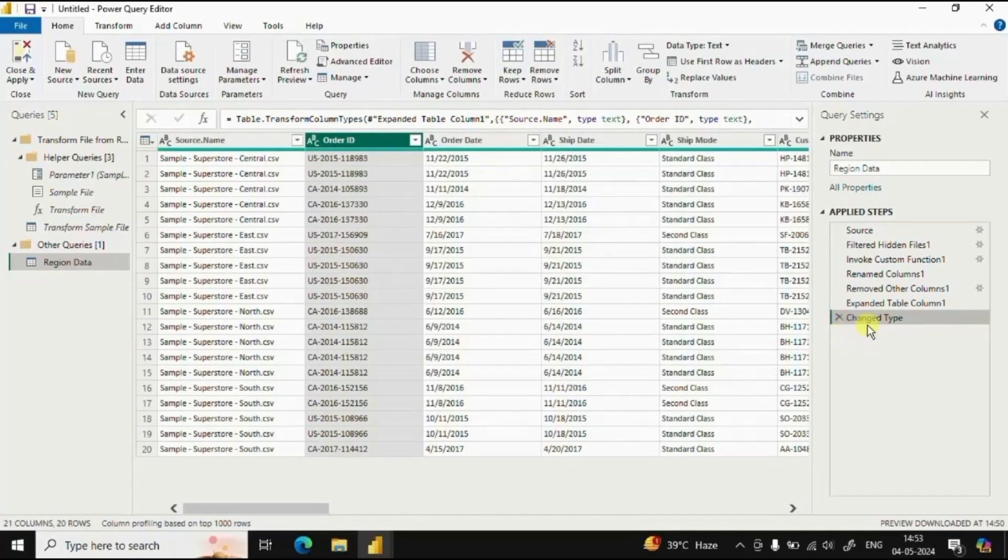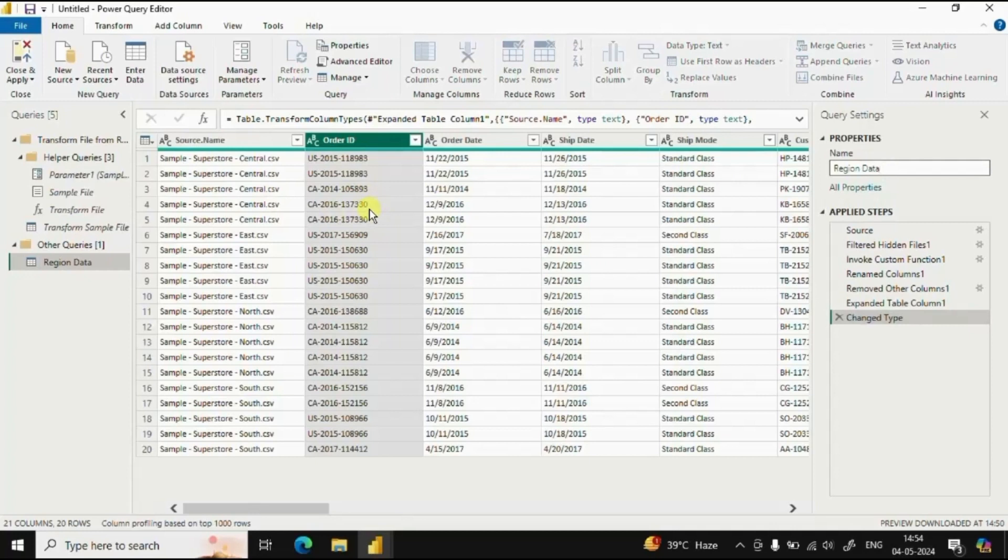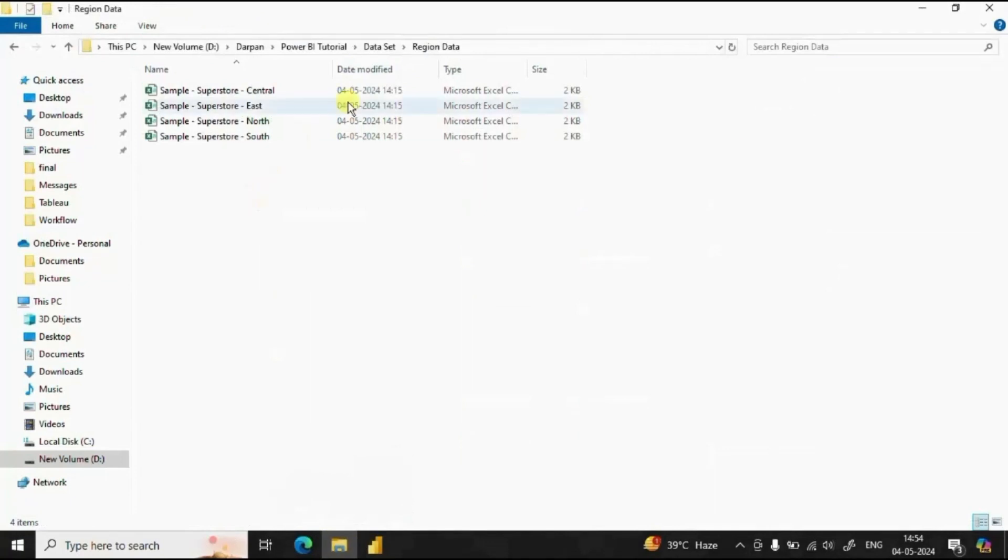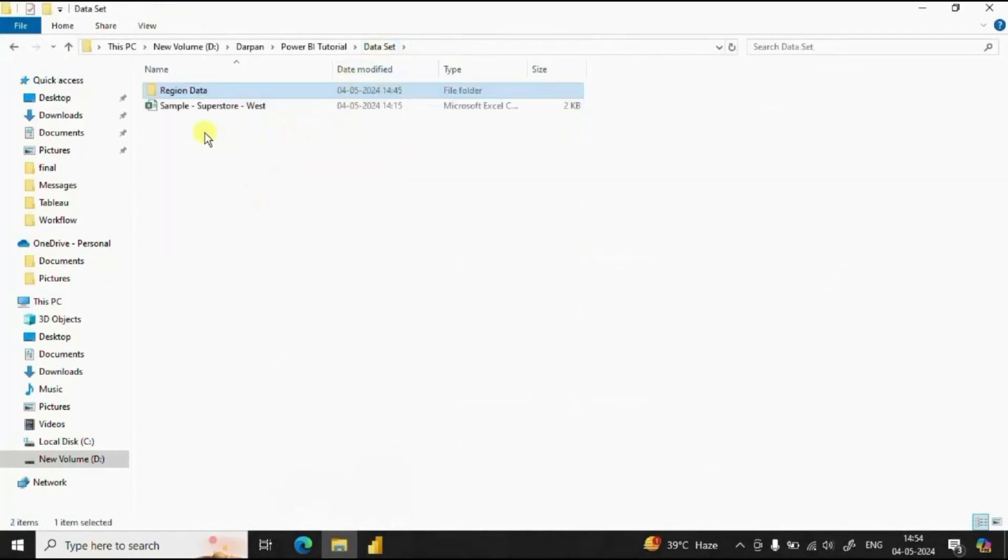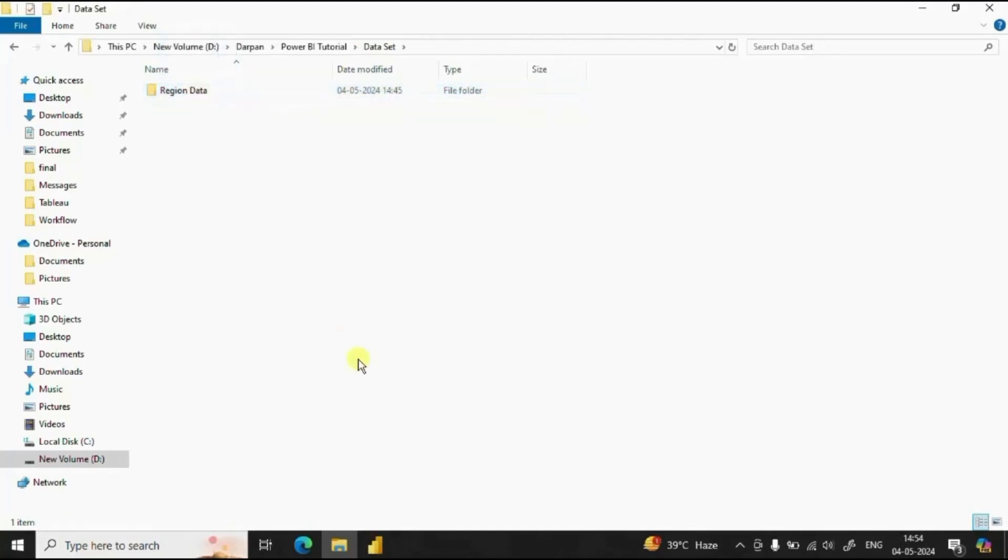If you want you can even rename the query name here. Now the benefit of adding all the CSV files in a single folder is that suppose the next day another region file gets added up in that folder. Let me add the west region sales CSV file also in this region data folder.